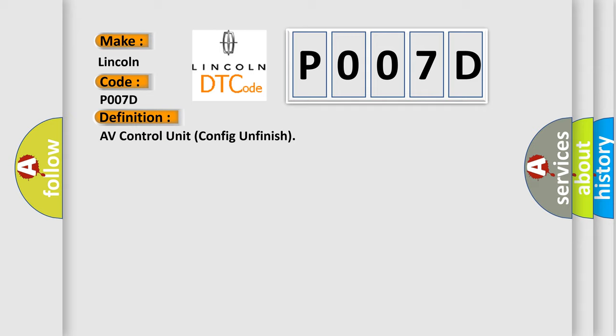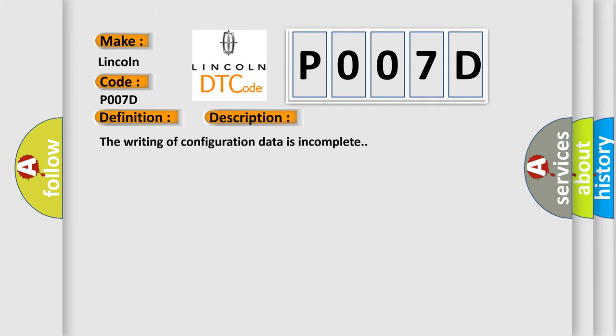And now this is a short description of this DTC code. The writing of configuration data is incomplete.